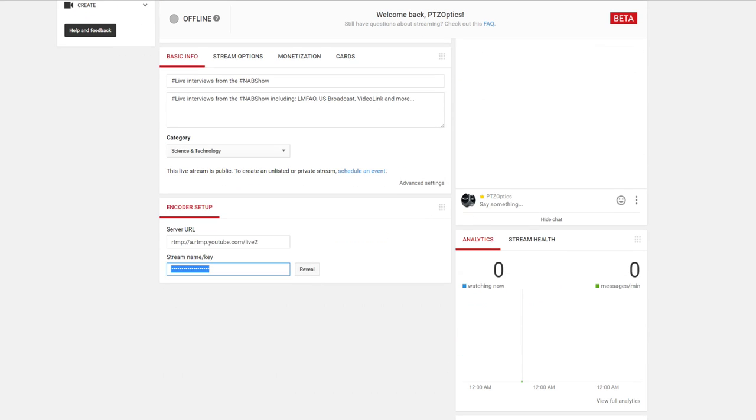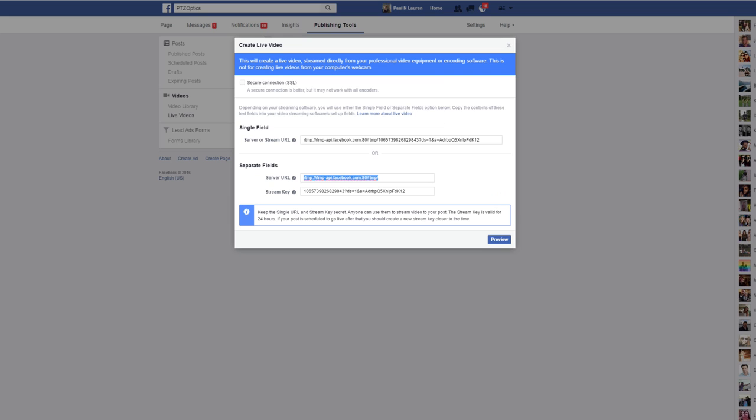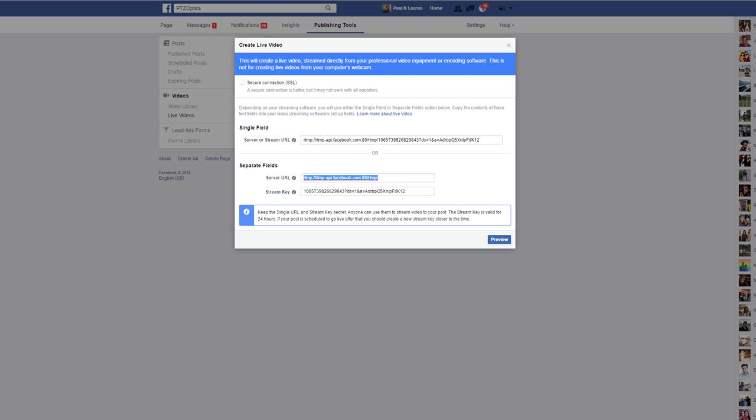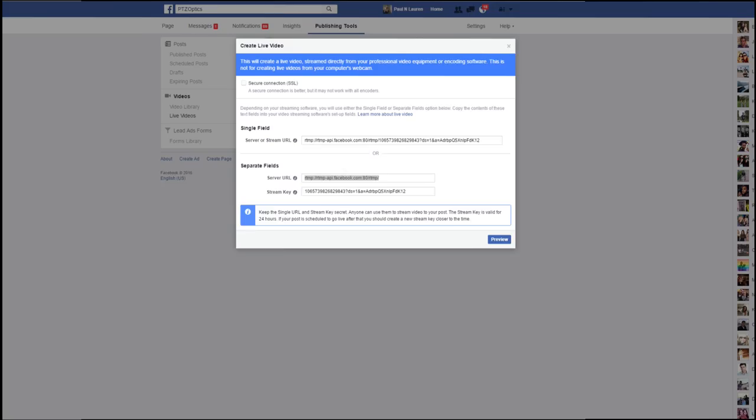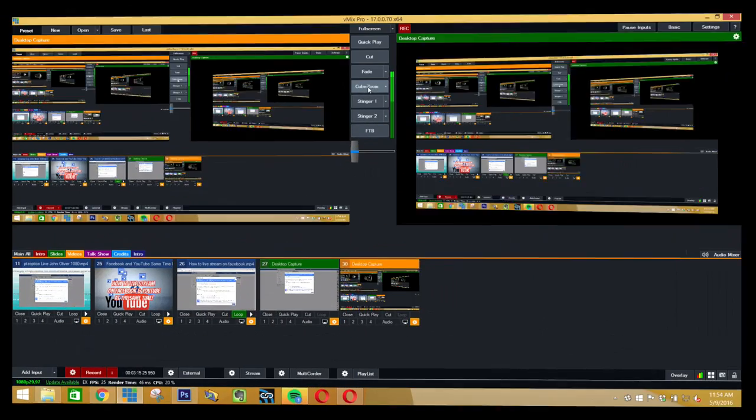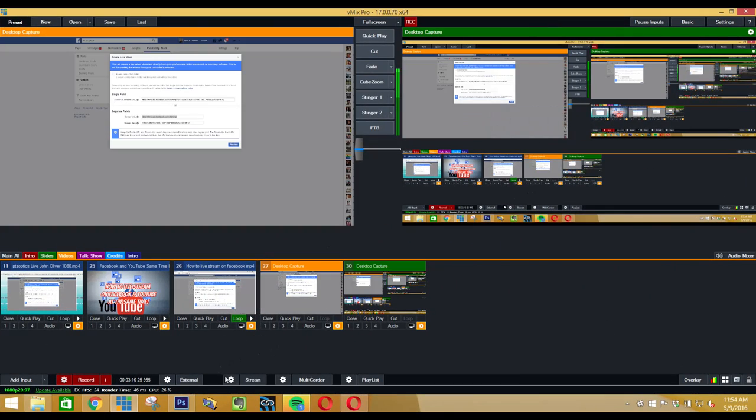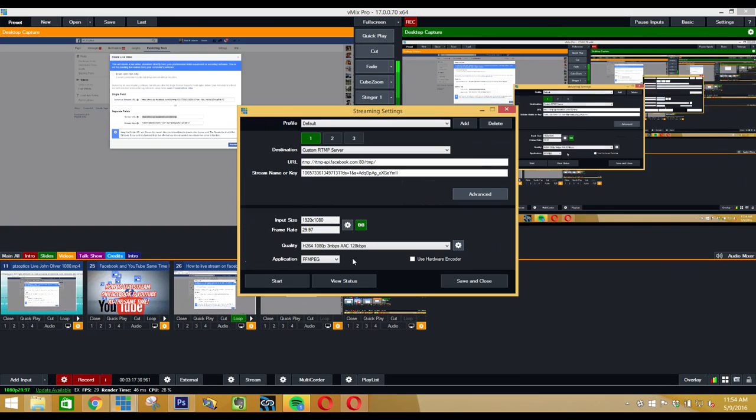What you would do is you would copy this information from both Facebook and from YouTube, and you copy them both. I'm going to go into a desktop capture here now and you would pull up your streaming information.